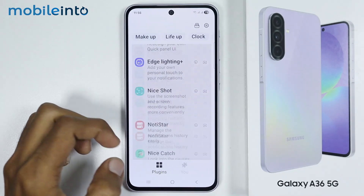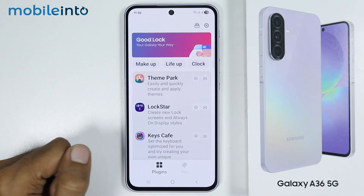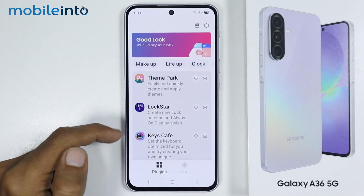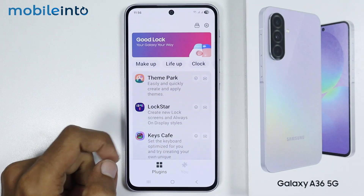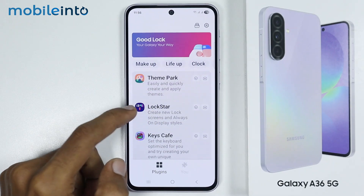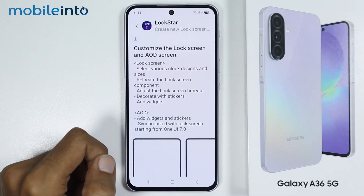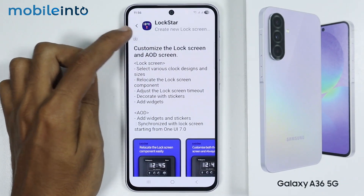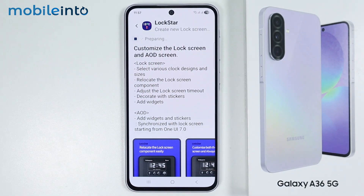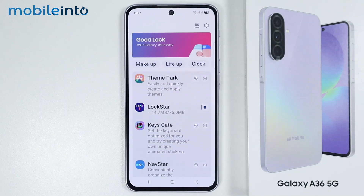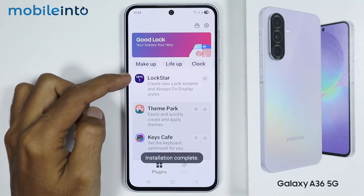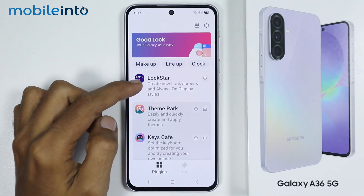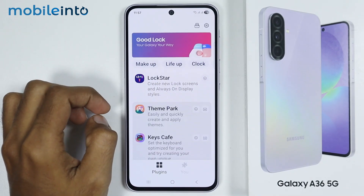But in this video, I will show you the best customizations. First of all, once you open GoodLock, just tap on Logstar and from here just select Download. Now by using Logstar, you can customize the lock screen of your smartphone.